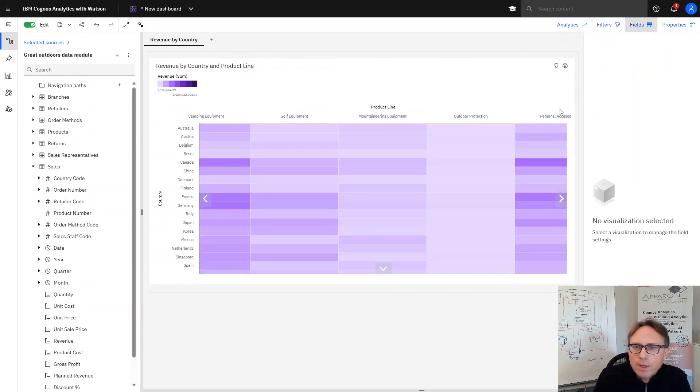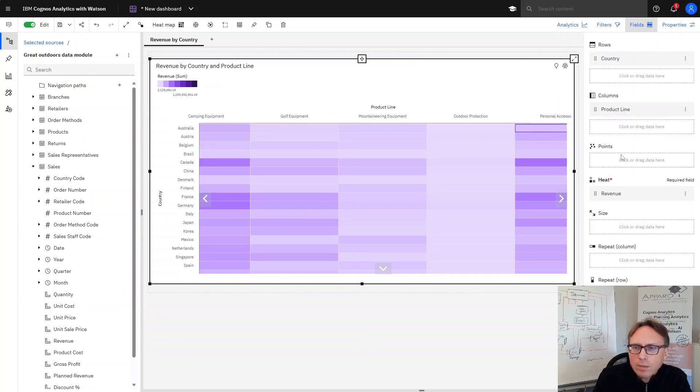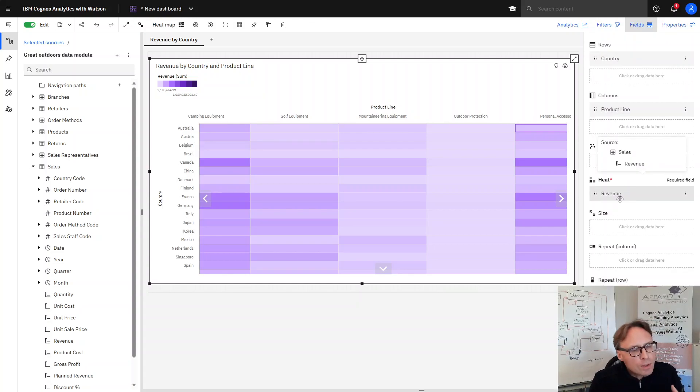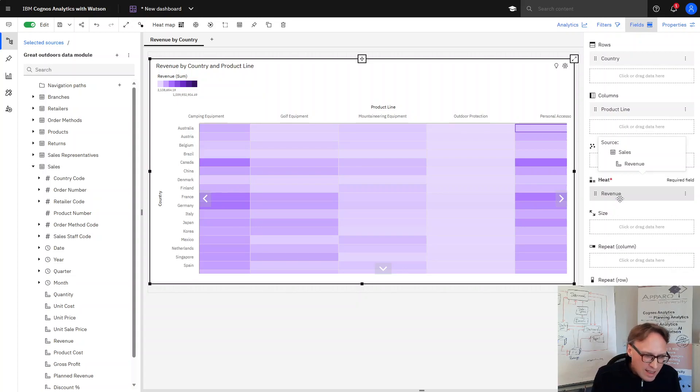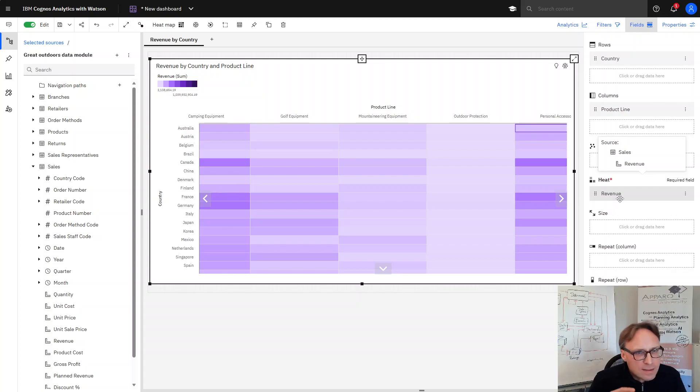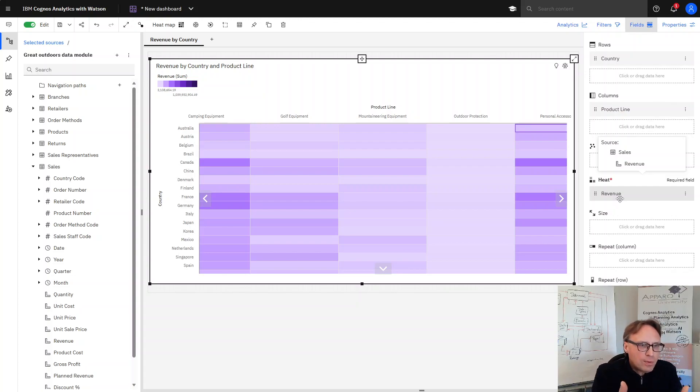We can have a look at fields so here this is our actual data: country, product line, and revenue. And now we want to ask an AI assistant to create something new, maybe new product lines for some countries.